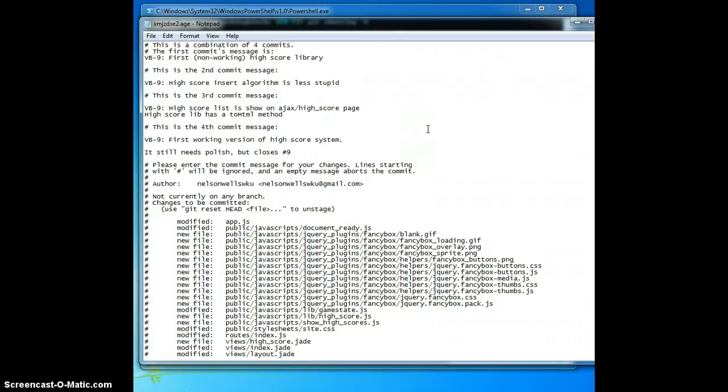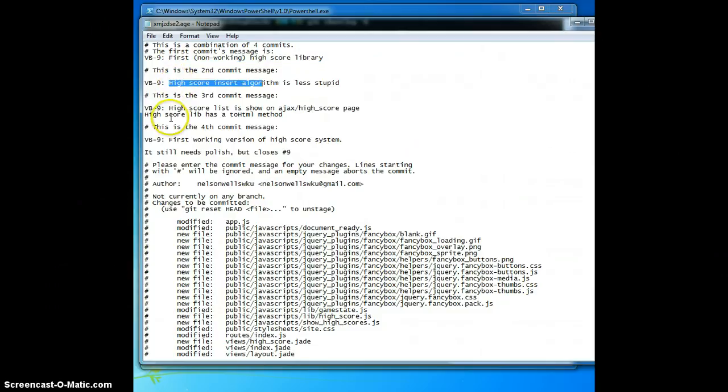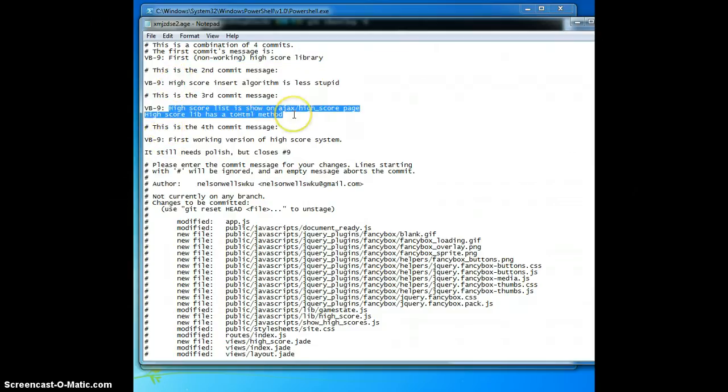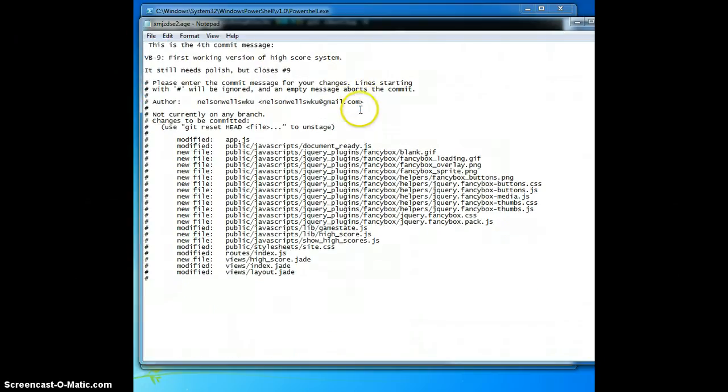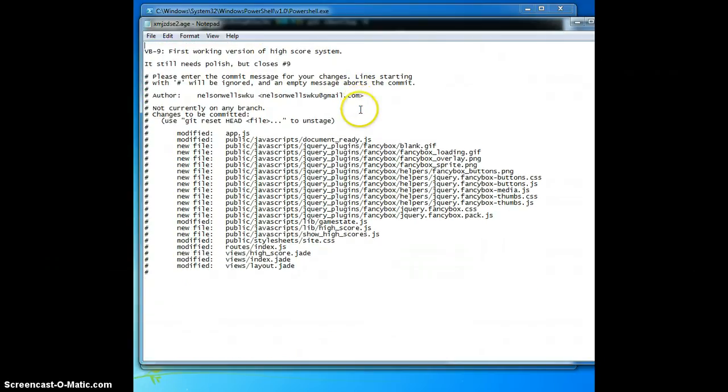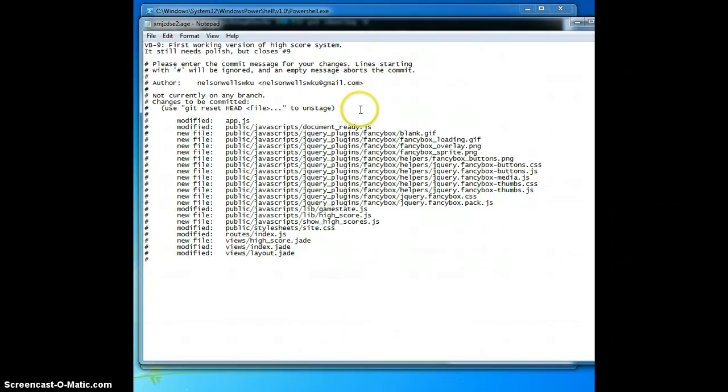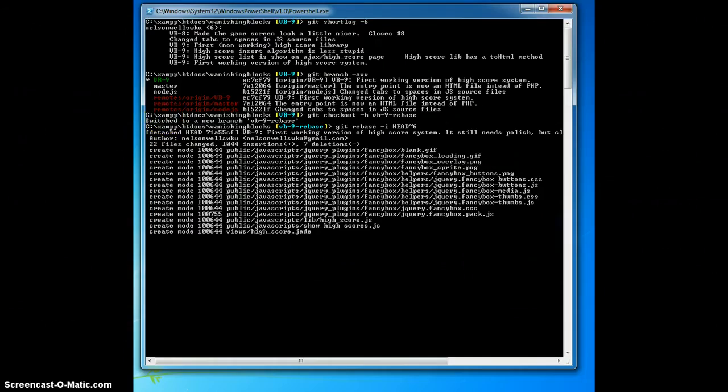Now, I'm prompted with the text editor to write a message for the one singular commit I have left. Now, I have three messages from my previous commits, but since I don't think they're very useful, I'm going to go ahead and delete them and keep only the message I made with the last commit. Once I'm satisfied with the message, I'm going to do file, save, file, exit.